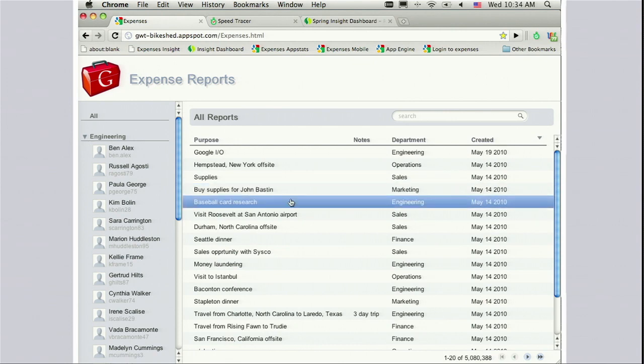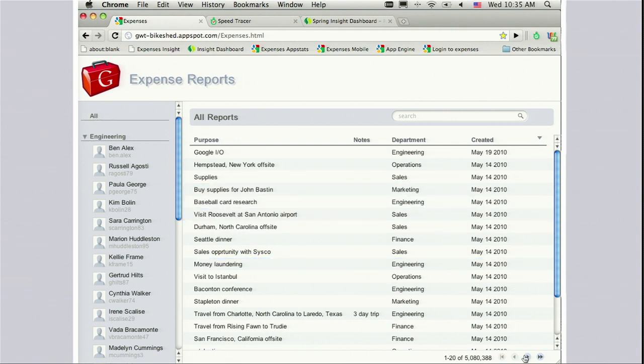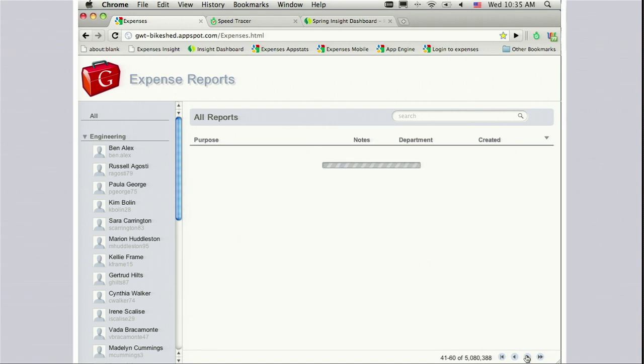I think 125,000 employees for an expense report app is probably towards the high end. So now I want you to take a look at the widgets and think about how this app is performing, knowing that we're working against a database with over 20 million records. So what sort of things do you want to do? Let's see — I'll page. Here I'm paging through 5 million expense reports. Try this yourself, because on a non-congested wireless you'll find that it pages about as fast as you'd want it to.